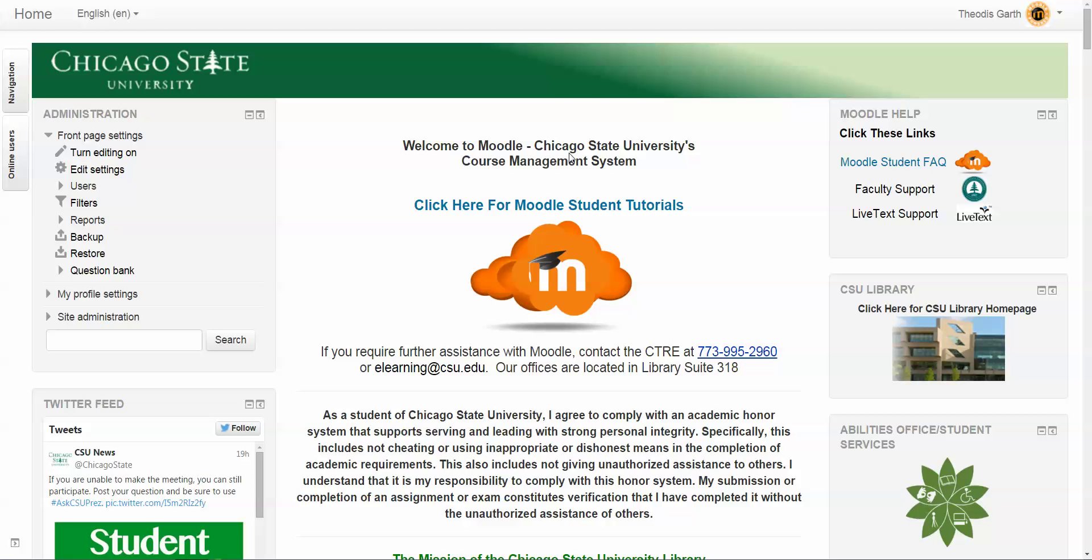Greetings and welcome to a very quick video tutorial that will explain how students can sync their Moodle course calendar to their personal Gmail, Microsoft, or Apple calendar using a URL so they can get alerts from events.